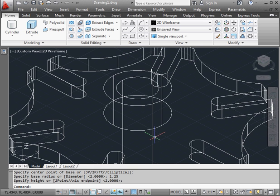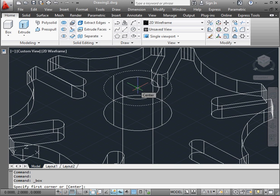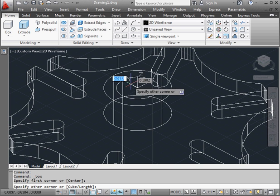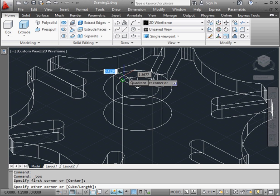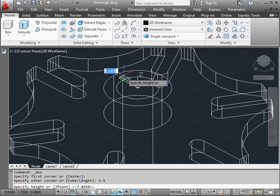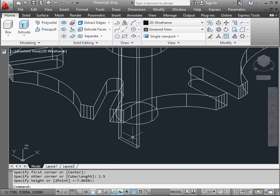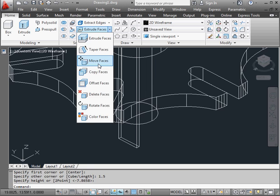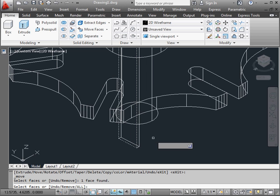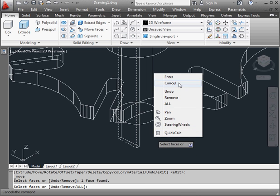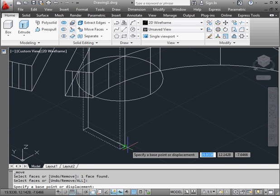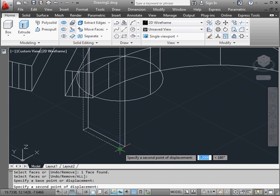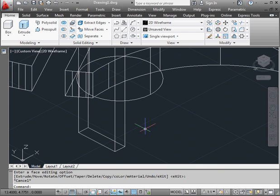Next step, we need to create a keyway slot. To do this, I'm going to use a box primitive. We'll make it 0.2 by 1.5. Enter. And for the height, we'll just drag down the solid so that it goes through the whole solid. Let's activate the Move Faces tool now. Select the face to move. Right-click and Enter to finish the selection. Now choose a base point and the second point. Escape to exit.